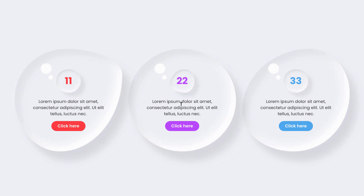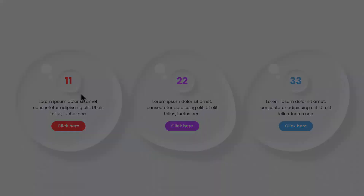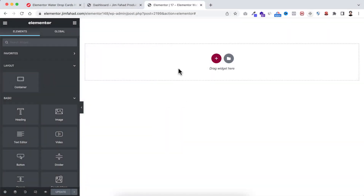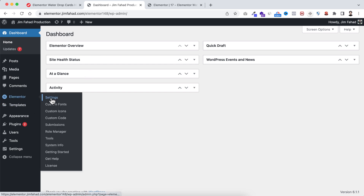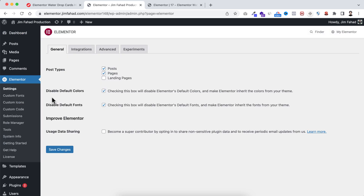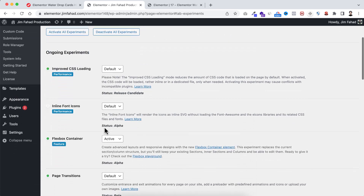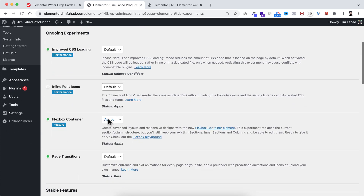Without further ado, let's go inside Elementor page builder. Right now we are inside Elementor page builder. In this tutorial we will be using the Elementor Flex Container, so make sure from your WordPress dashboard, from the Elementor settings under the Experiments tab, the Flexbox Container is active.